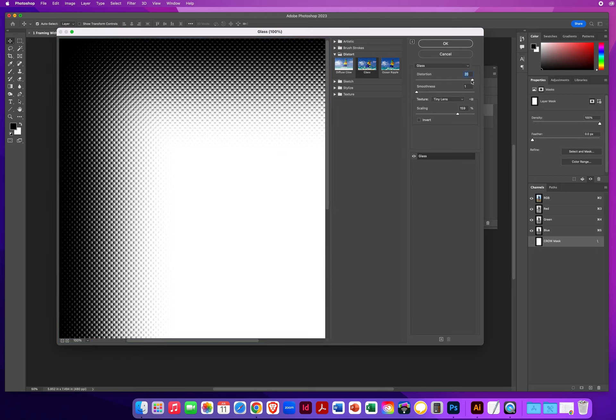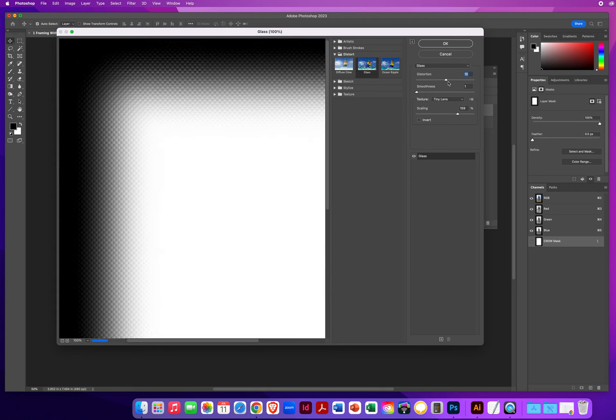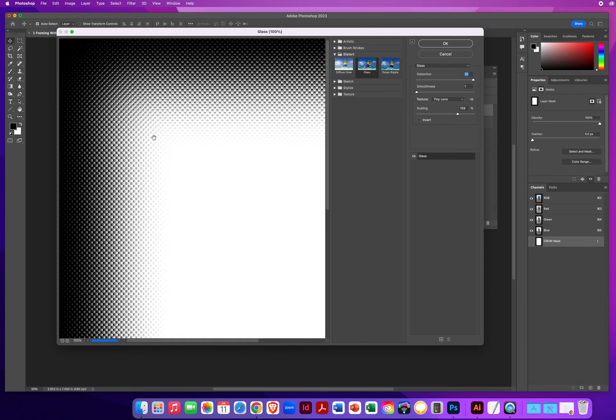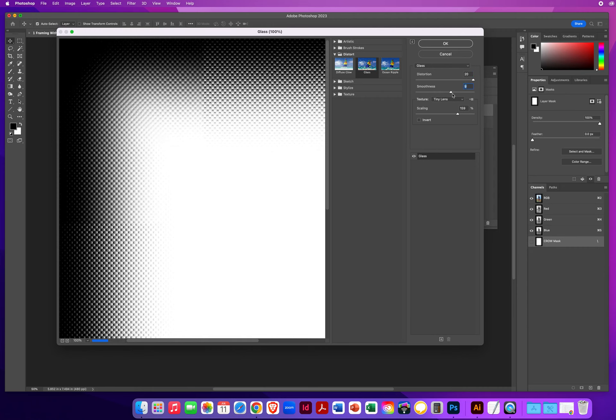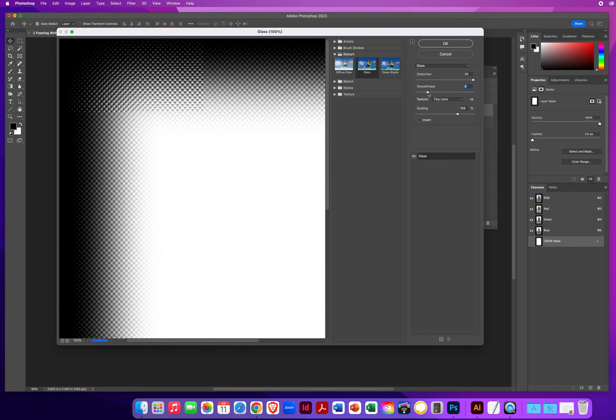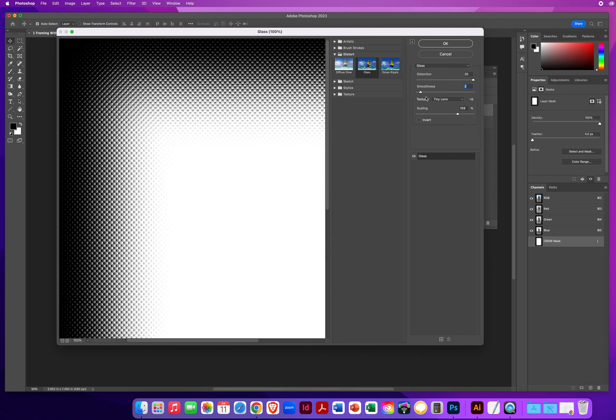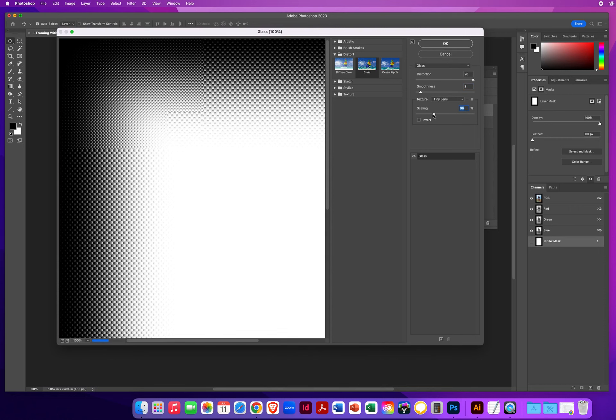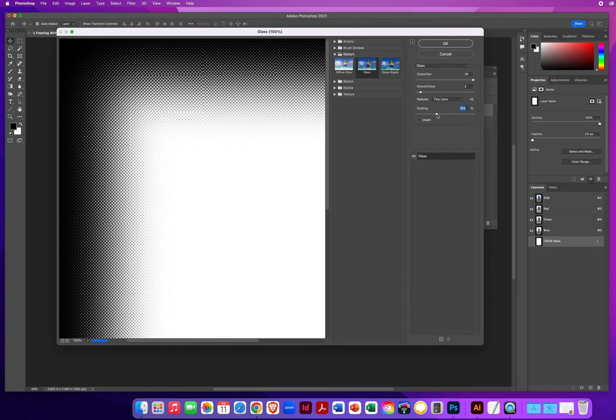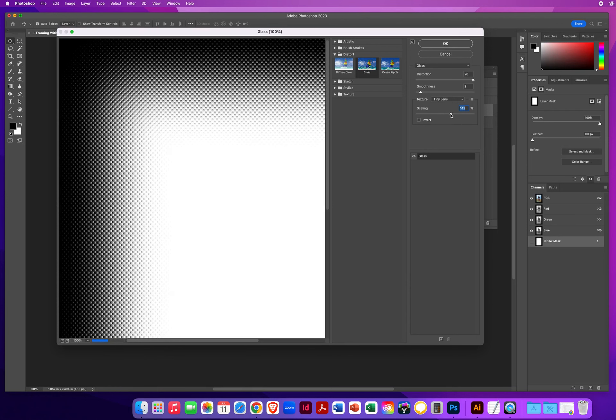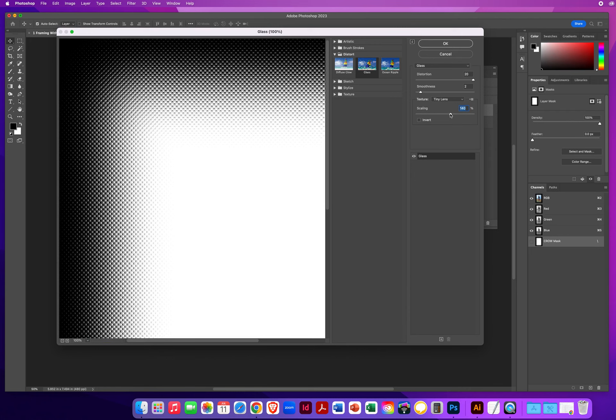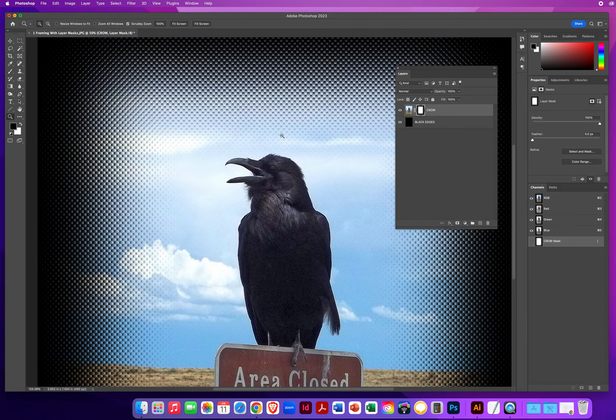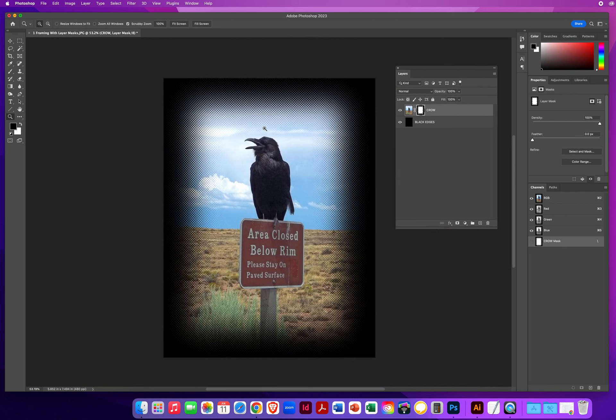I'm going to take the distortion and pull it all the way to the right. I really want these to be pronounced so people can easily see them. I don't want smoothness, because the more I drag that, the more blurry they're going to get. So I want to keep that down here to maybe two. And then I want to scale these up. I don't want the lenses to be so small people aren't going to see them. So I'm going to scale them up to around 140. So they're pretty pronounced. And when I click OK, that's the effect I'm going to get around my photo. I really like that effect.